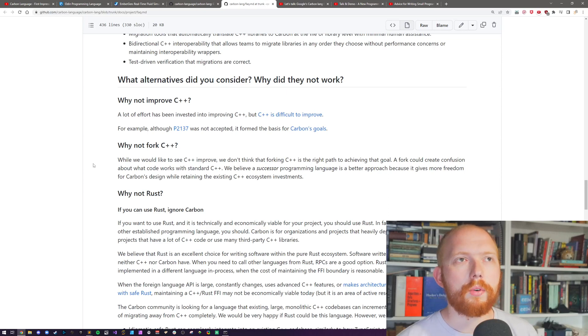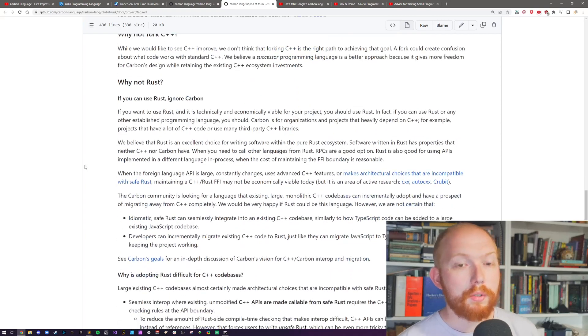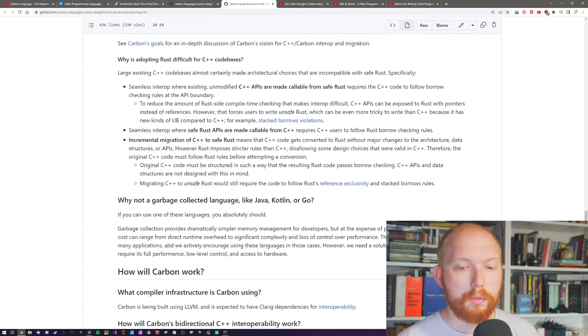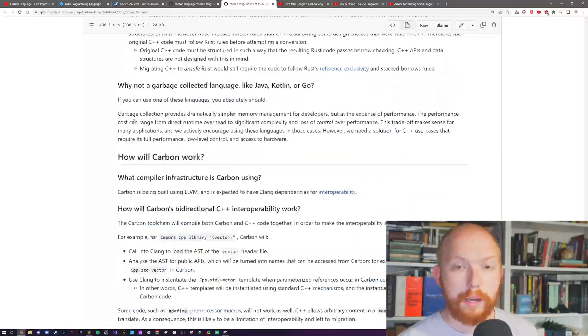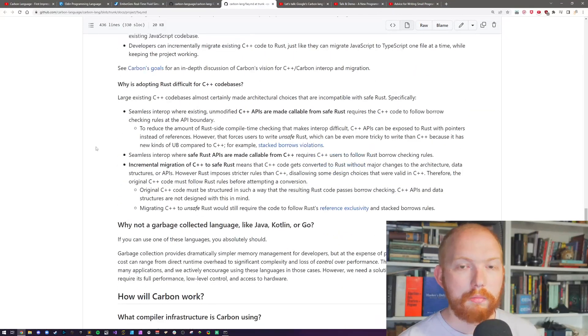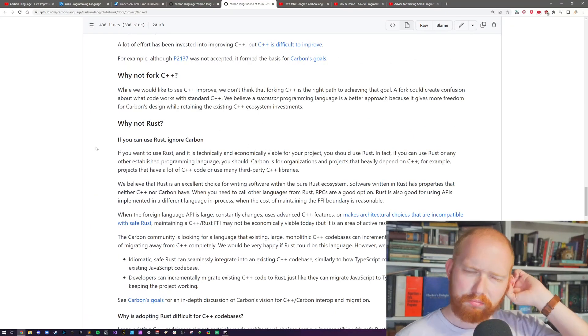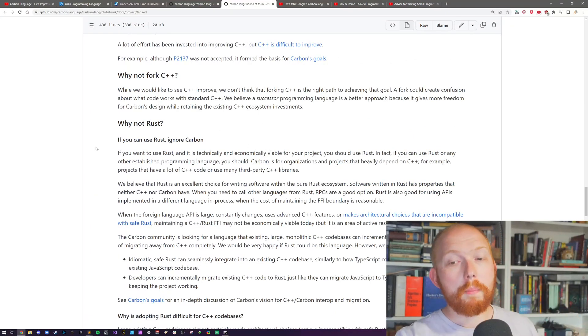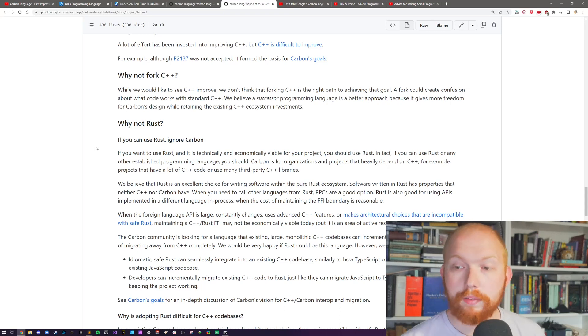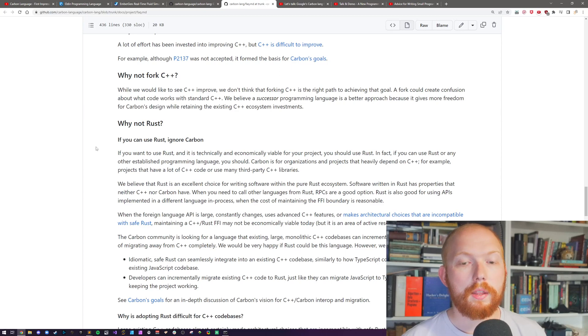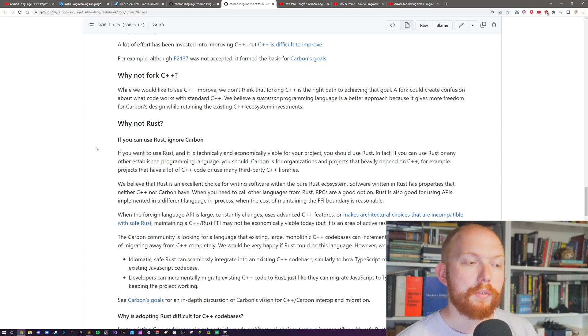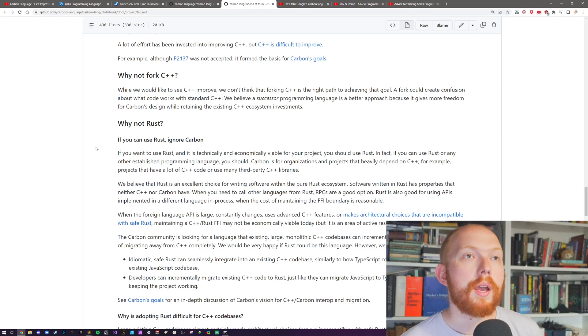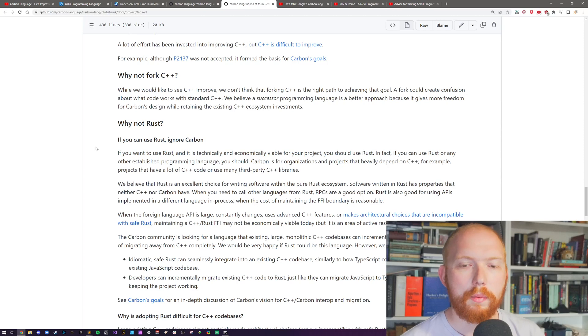As you can probably guess with the title of this video, I am trying to figure out who is this language for? And they do say in their FAQ who it is for. They explain they can't improve C++, they didn't want to fork C++ because that would cause too much confusion. They also explain why can't I use another language like Rust or Go or whatever. And they said, well, use them. If you can use them, use them, do not use Carbon.